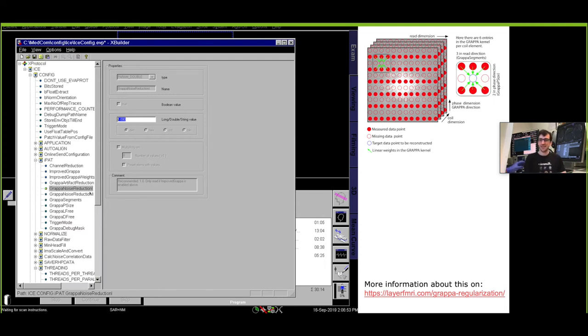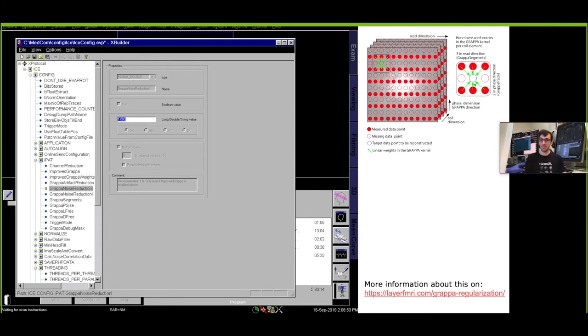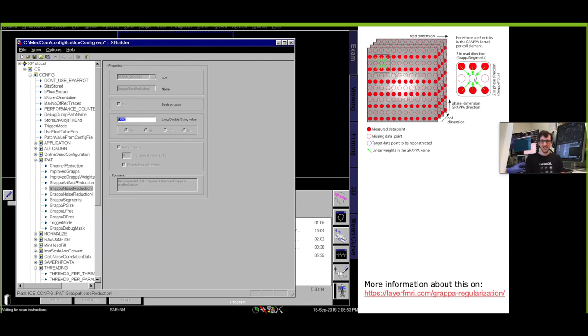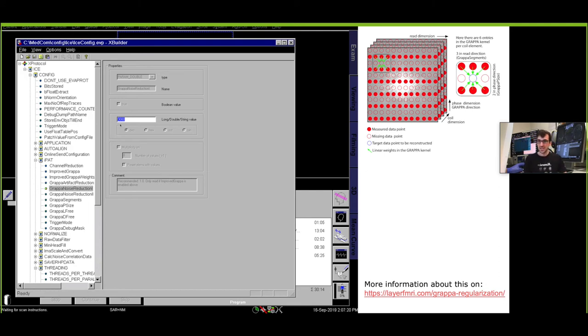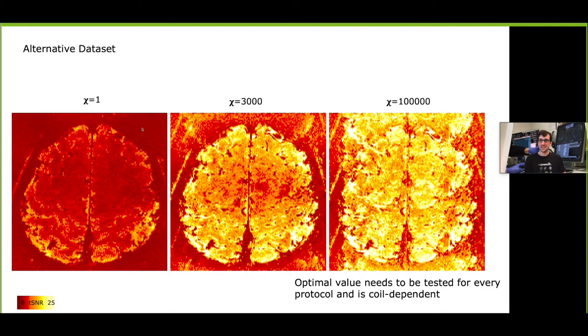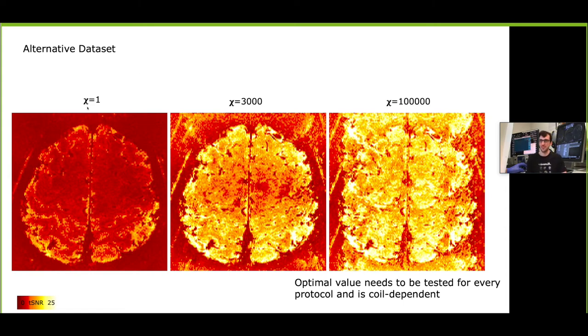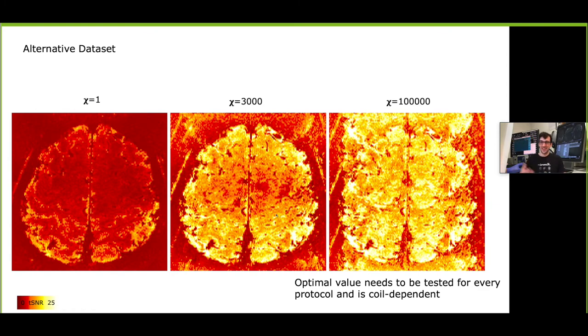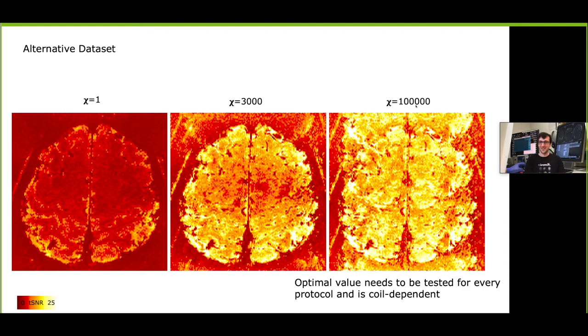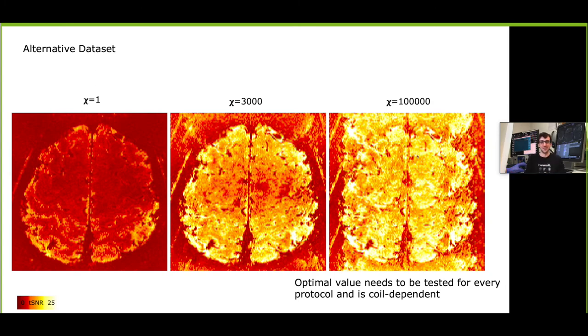This basically determines how similar neighboring k-space points can be in the GRAPPA kernel fit to reconstruct missing k-space points based on a kernel that has been acquired and fitted in reference data. This has a huge effect and I usually change it from one to something like three thousand or five thousand. There you can see that the tSNR is hugely improved. The default of regularization of one here is barely exceeding the double digit regime of tSNR values, but going to three thousand it's improved by a factor of like two or three depending on the protocol coils that you have. Obviously you can also over regularize it by increasing it by a factor of a hundred thousand and then you're basically copying k-space lines, make them very dependent, and then you're not doing GRAPPA after all and then you have huge ghosts.